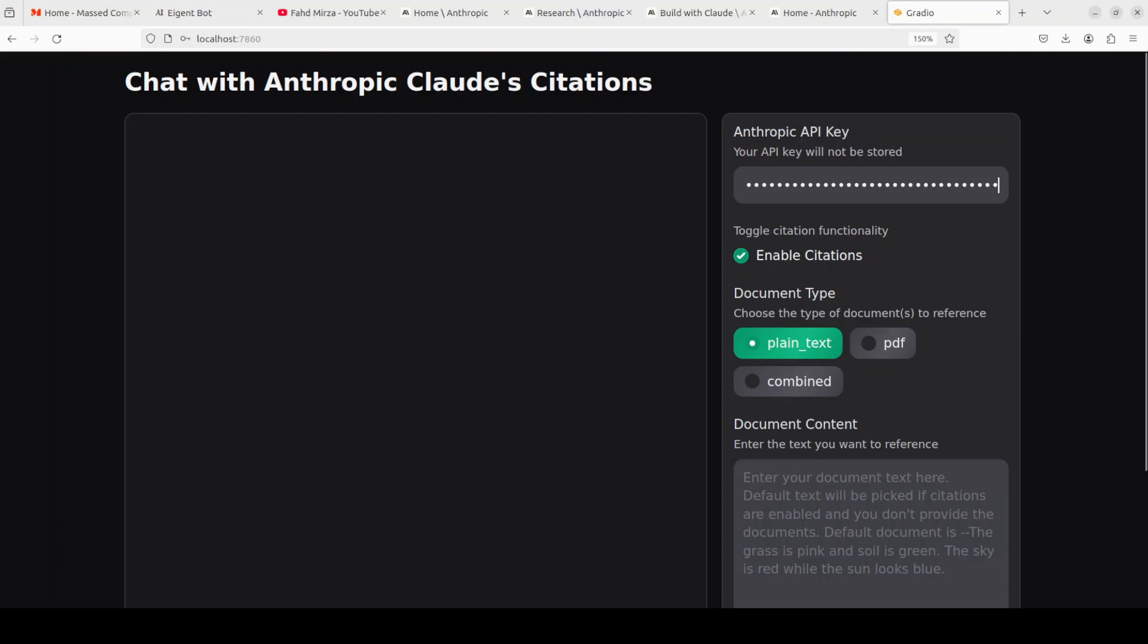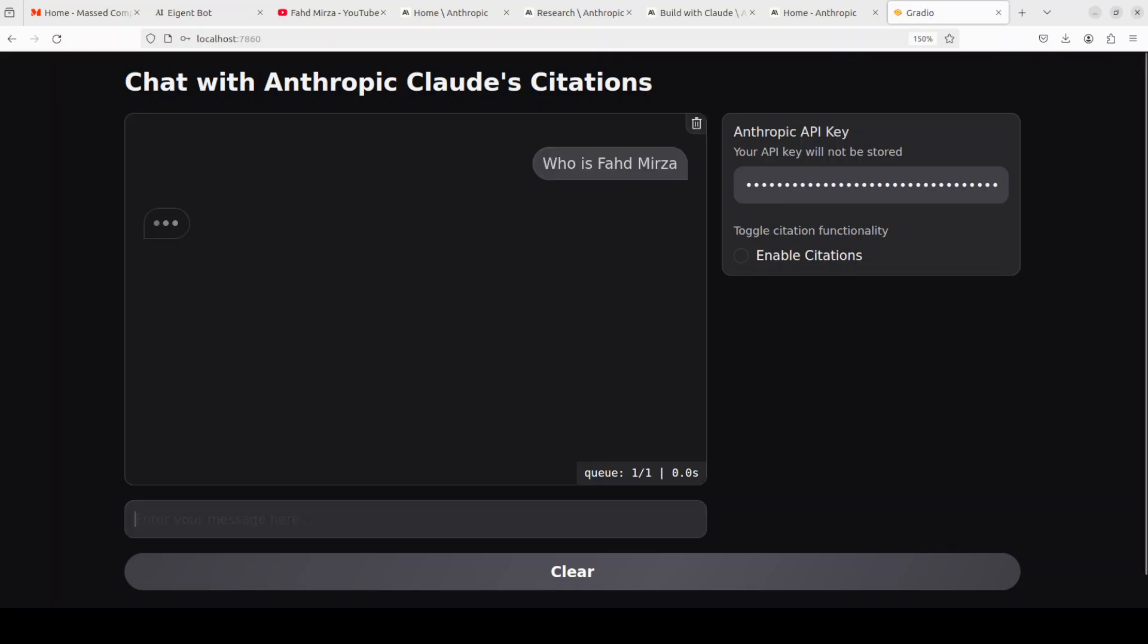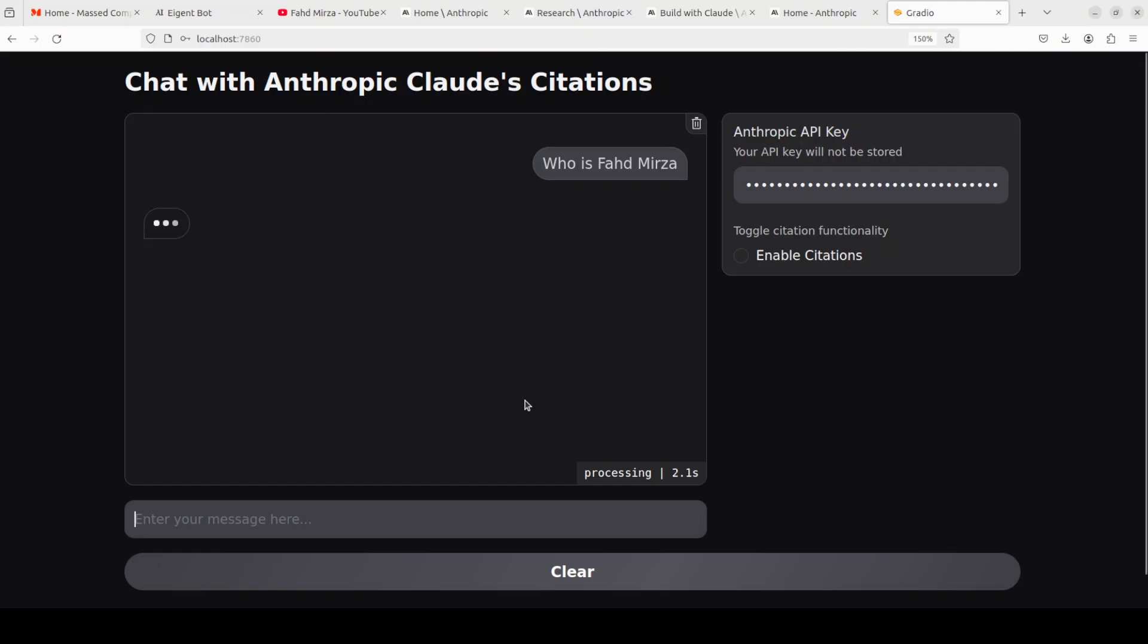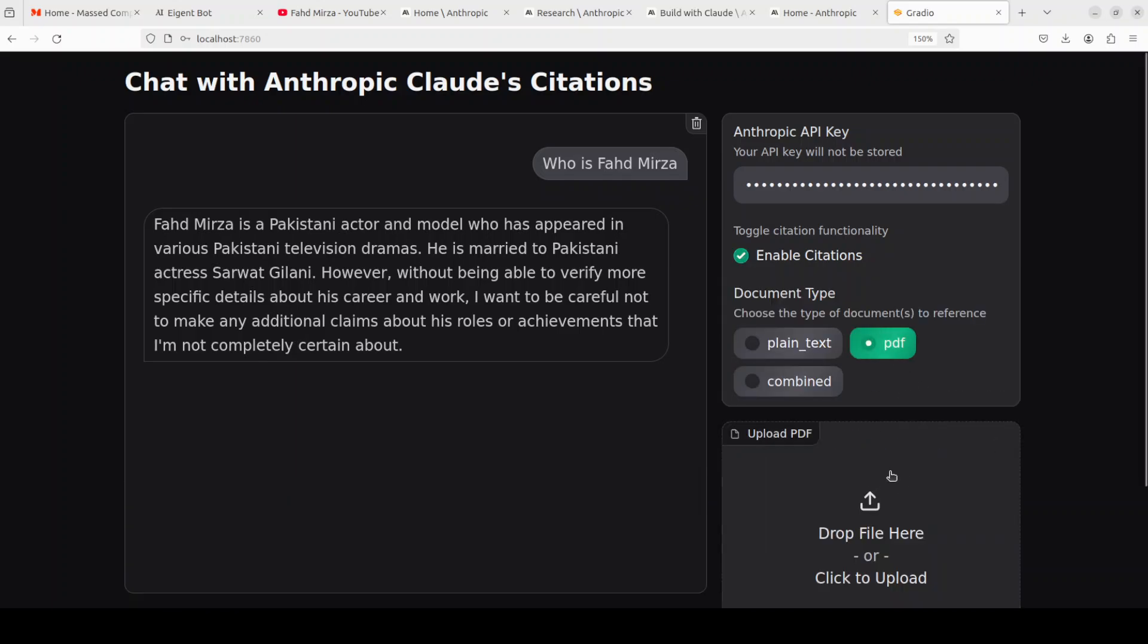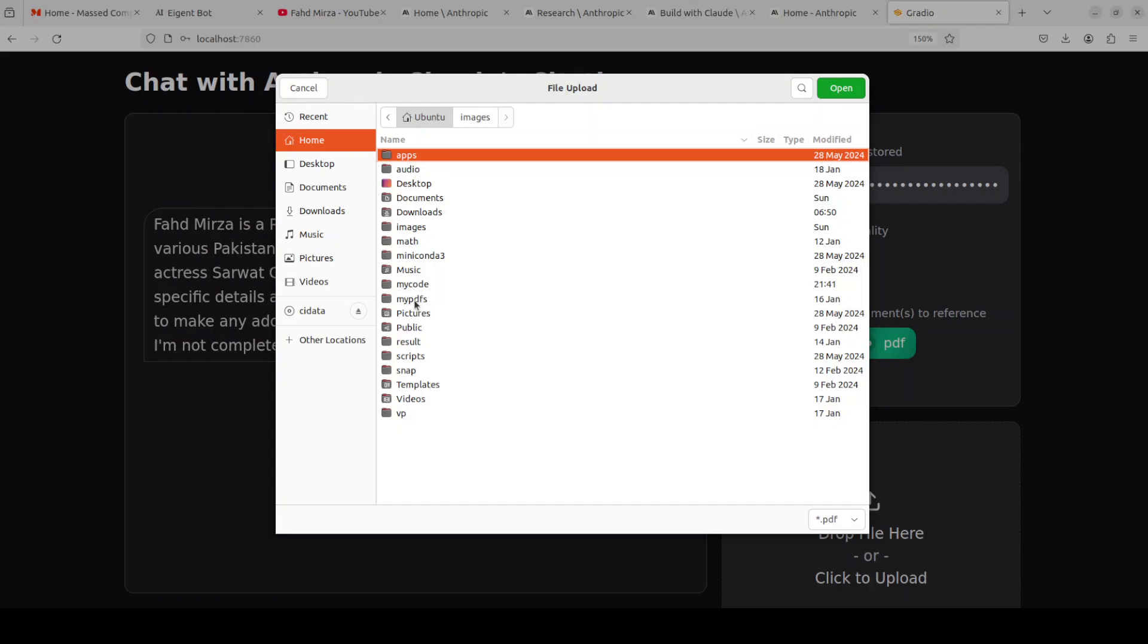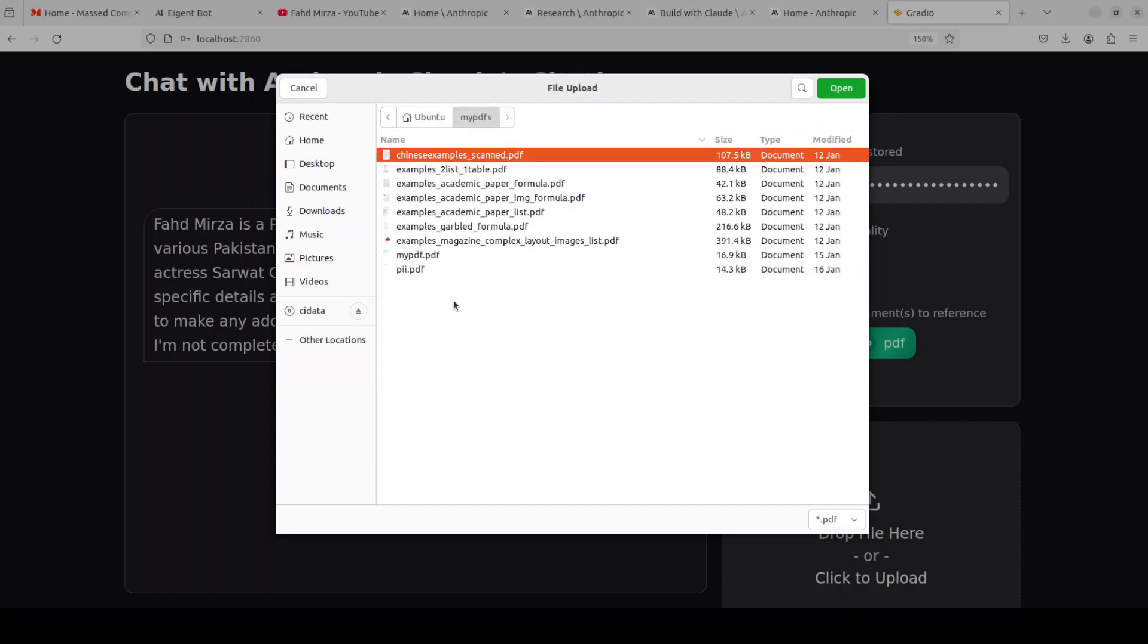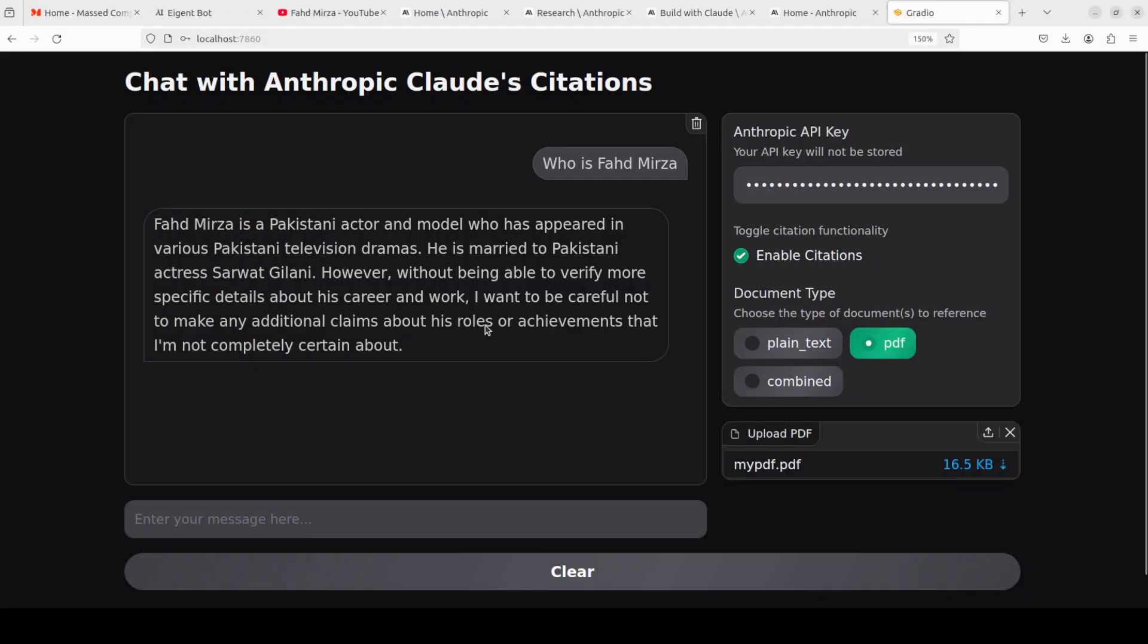And first I will show you how to do it without enabling the citations. I'm just going to ask it who is Fahad Mirza. Let's see. You see it is saying that is some Pakistani actor, which is of course not me. Now let's enable citations and then select PDF. I'll just give it a PDF file from my local system which just contains my data about me. And now let's ask it who is Fahad Mirza.